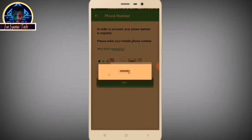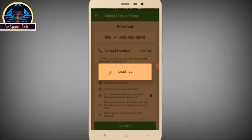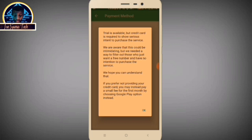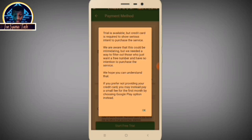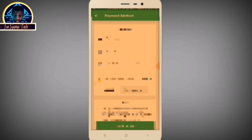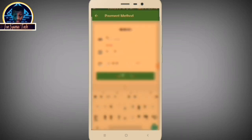Click the Next button, then click OK. You must agree to the terms: a credit card is required to show serious intent to purchase the service. They acknowledge this could be intimidating but need a way to filter out those who just want a free number with no intention to purchase. If you prefer not to provide your credit card, you may pay a small fee for the first month via Google Play instead. Click OK, then enter your credit card details.